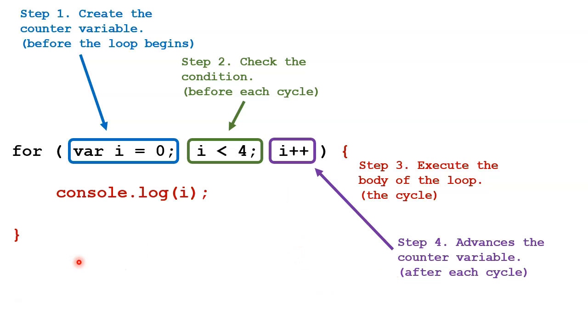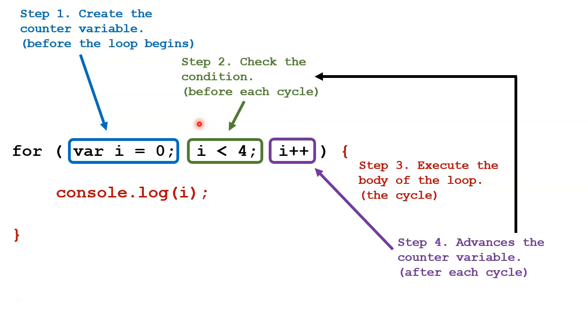Finally, after we're done with step 4, we go back to step 2, so we're back at the top of the loop. We recheck the condition if it is still true.